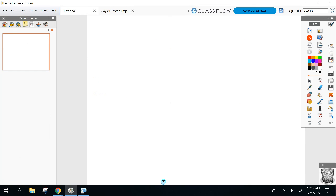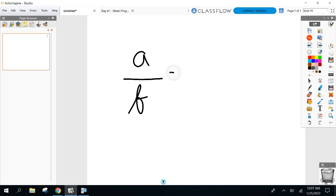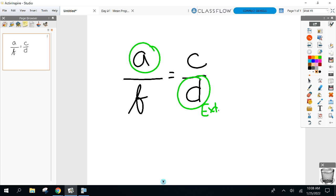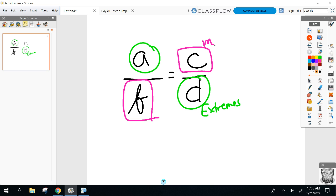A little review from last unit — you guys did a lot of solving proportions. Anyone remember what these values were called, whatever I plug in for a and d? Those were called extremes. And then the other two, whatever I plugged in, were called the means.